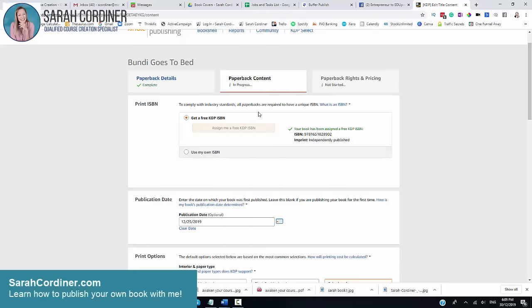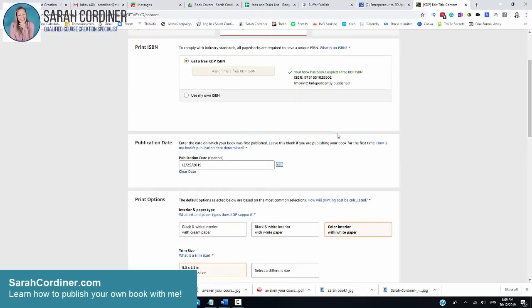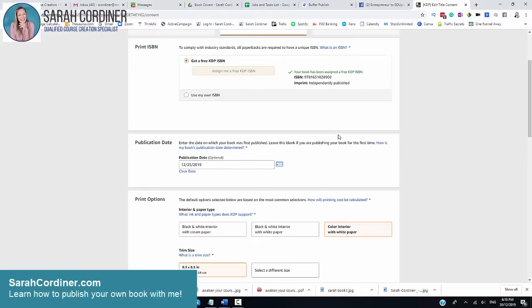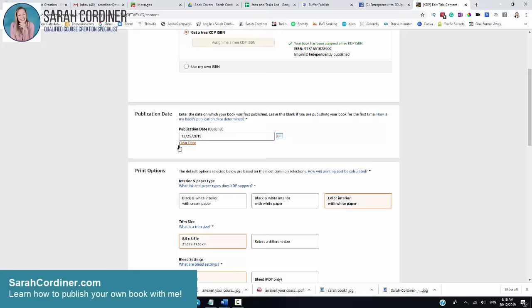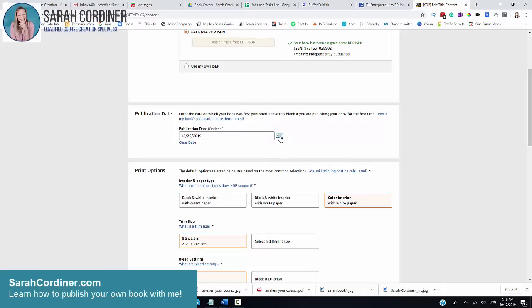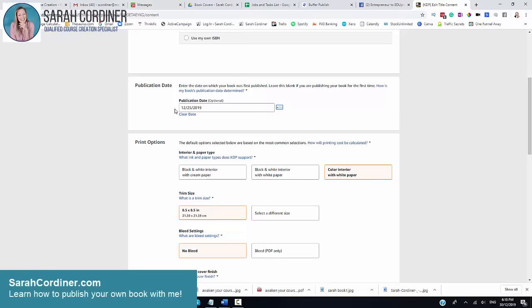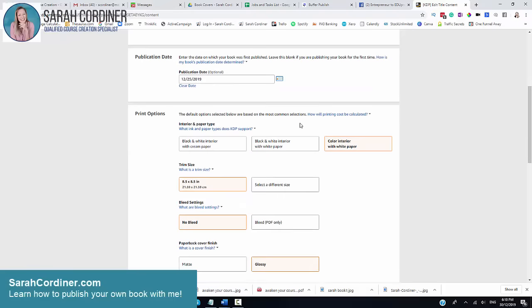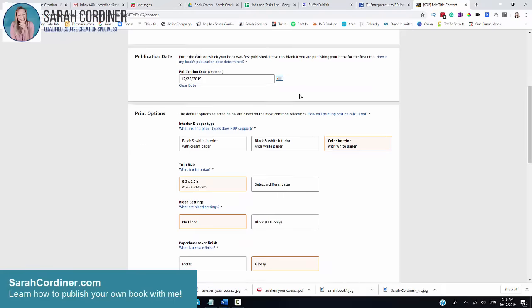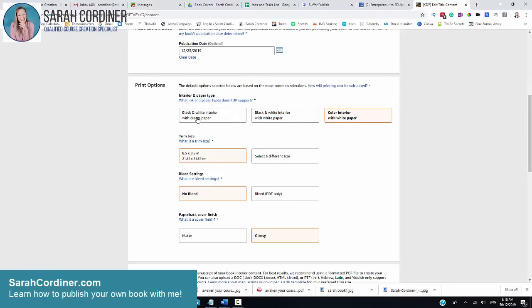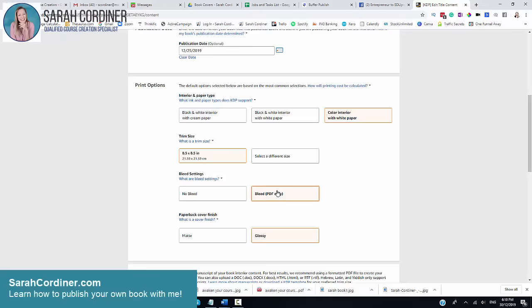If you want the free one from Kindle, just click that box there and it will automatically assign you one. Now what date is your book being published? Mine shows Christmas Day 2019. Then you come into all of your different printing options. Do you want color? Do you want black and white? Do you want cream or white paper? What size do you want your book to be?